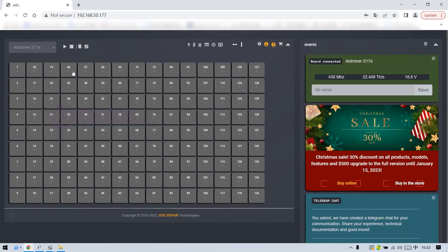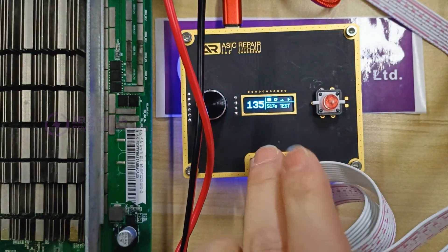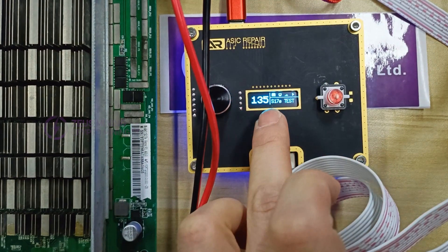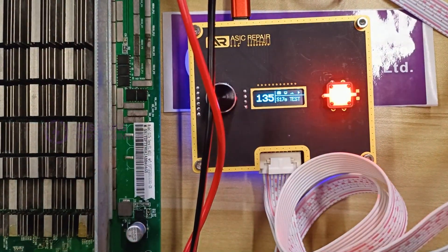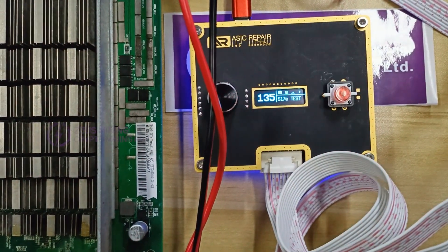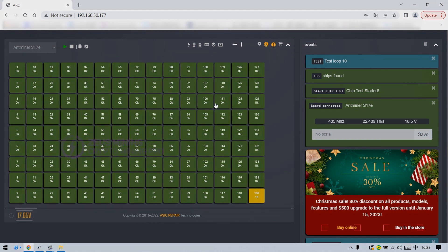Click the test button here to start testing. If 135 is displayed on the fixture screen, it means that a total of 135 ASIC chips have been found. It can be seen from the display on the computer that chips from number 1 to number 135 are all OK, which means that the hash board is normal.